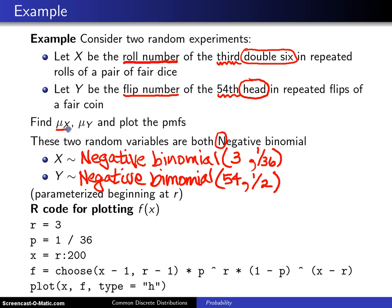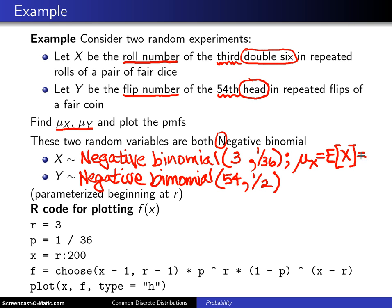The next step is to find the population mean for X and Y. Mu sub X is the expected value of X, and from the previous slide that is r divided by p. In the case of X we get three divided by one thirty-sixth, which is three times thirty-six, or one hundred and eight. So we expect to have to roll a hundred and eight times on average to arrive at the third double six.